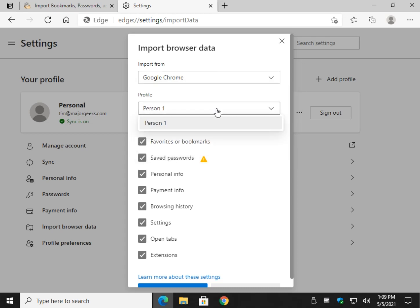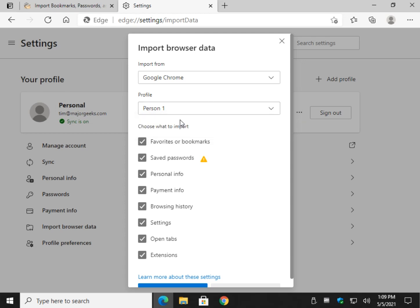If you have profiles, you're going to need to select the profile. I only have one, so I don't have a choice.